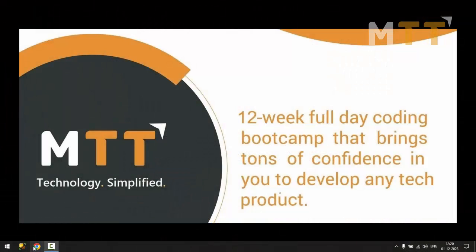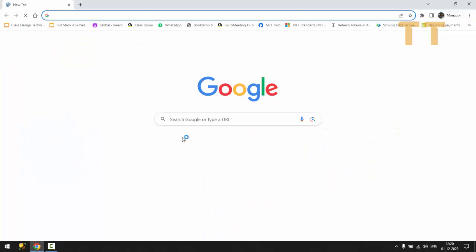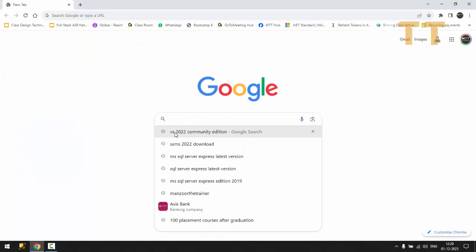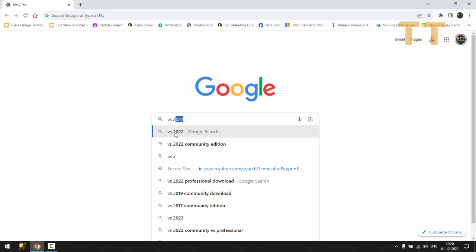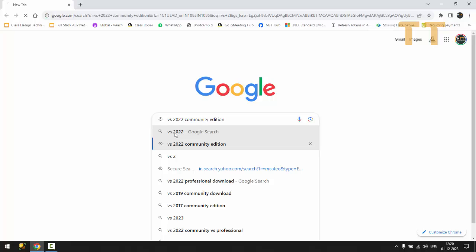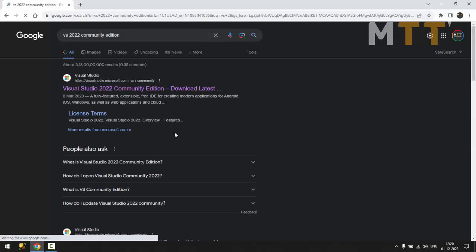Hello everyone, in this video I'm going to show you how to get started with Visual Studio 2022 Community latest edition. So I'm going to Google Visual Studio 2022 Community Edition. The first link that I get I'm going to click on it.